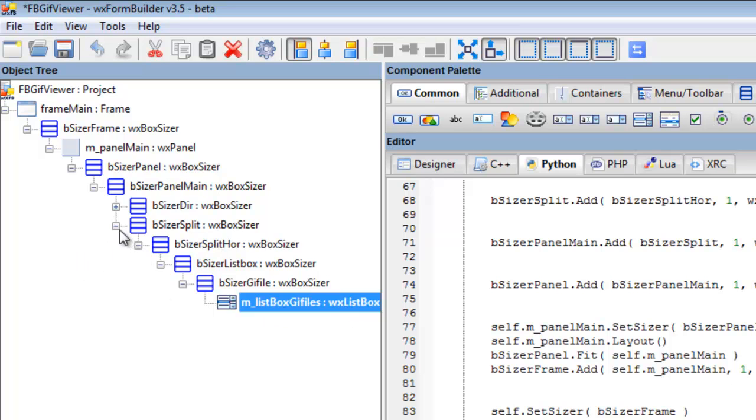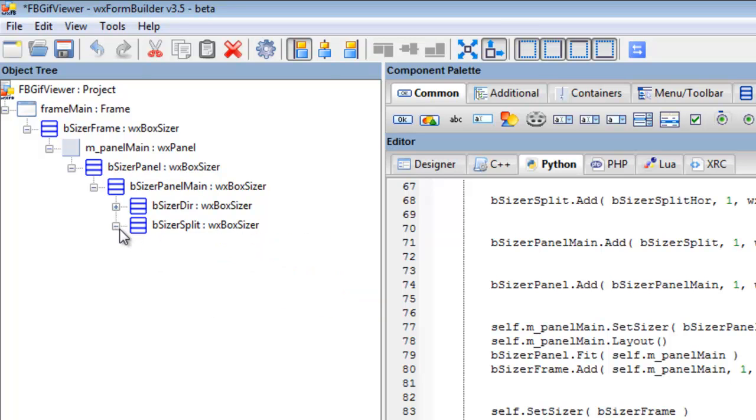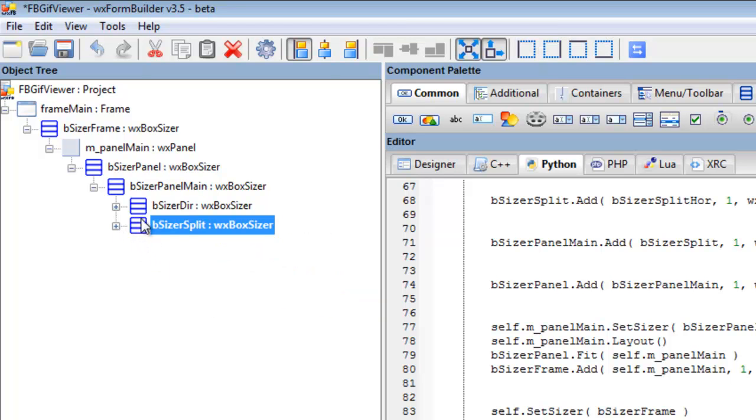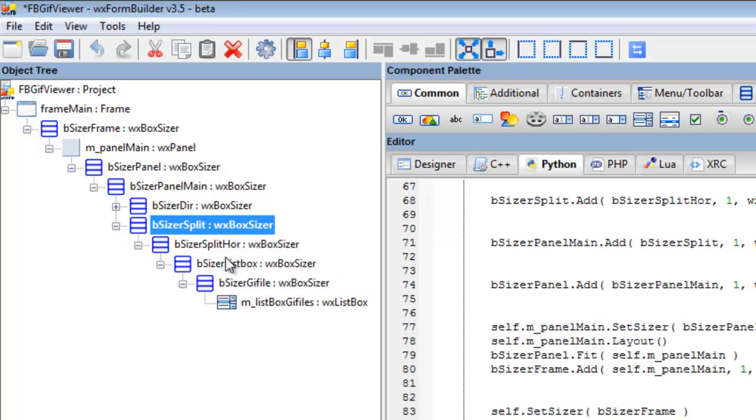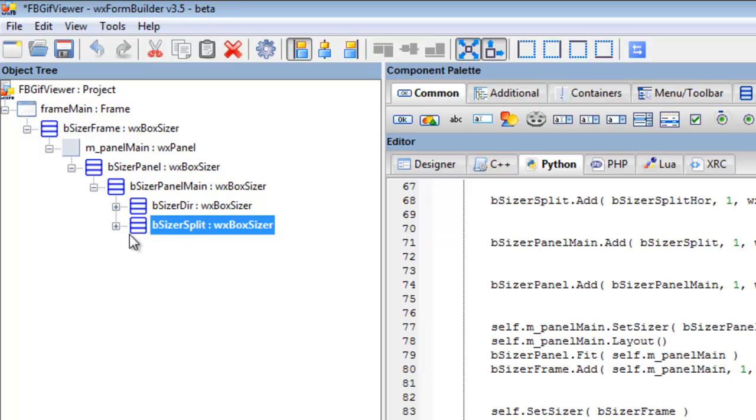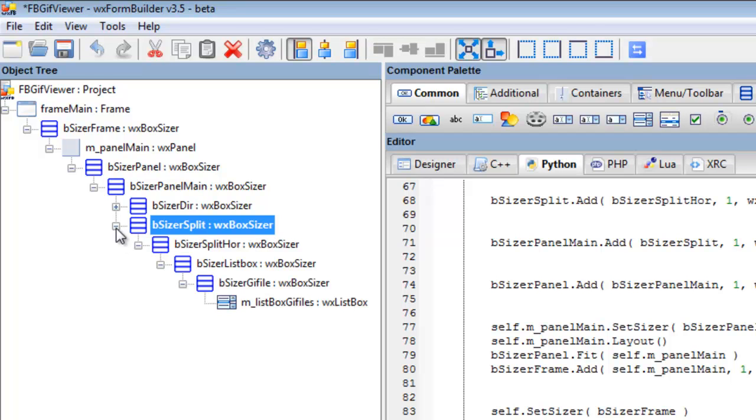It gets confusing when you've got these all open. You don't know where you have to put the next box sizer. So yeah, we need to open that. Sorry, here it is.